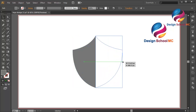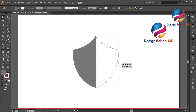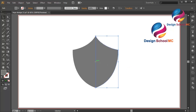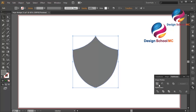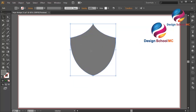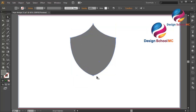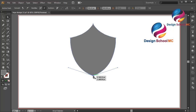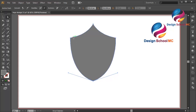Scroll like this. Now select this object, go to Pathfinder and click Unite to combine this object and make the shield shape. Click on this point, select the Direct Selection tool, click on this point, and scroll a little bit down like this.